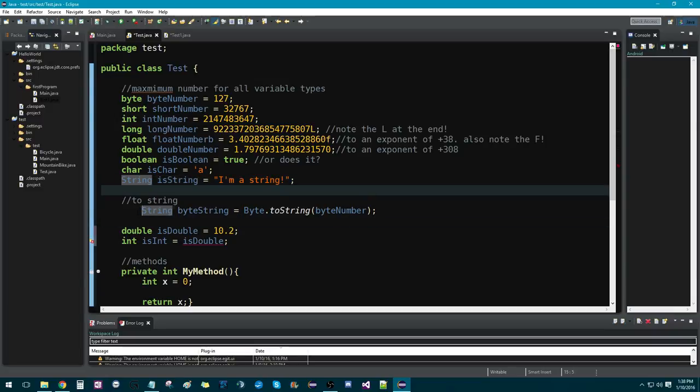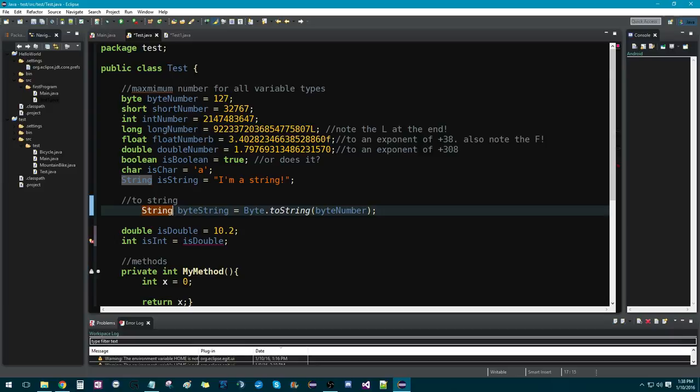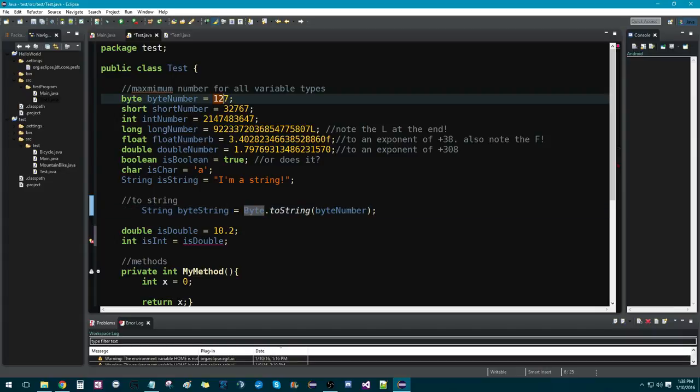So, you would write that by writing string. You declare what you're going to call that string, and then you say it's equal to whatever you're changing it from. So, in this case, we're turning this byte, this 127, into a string.